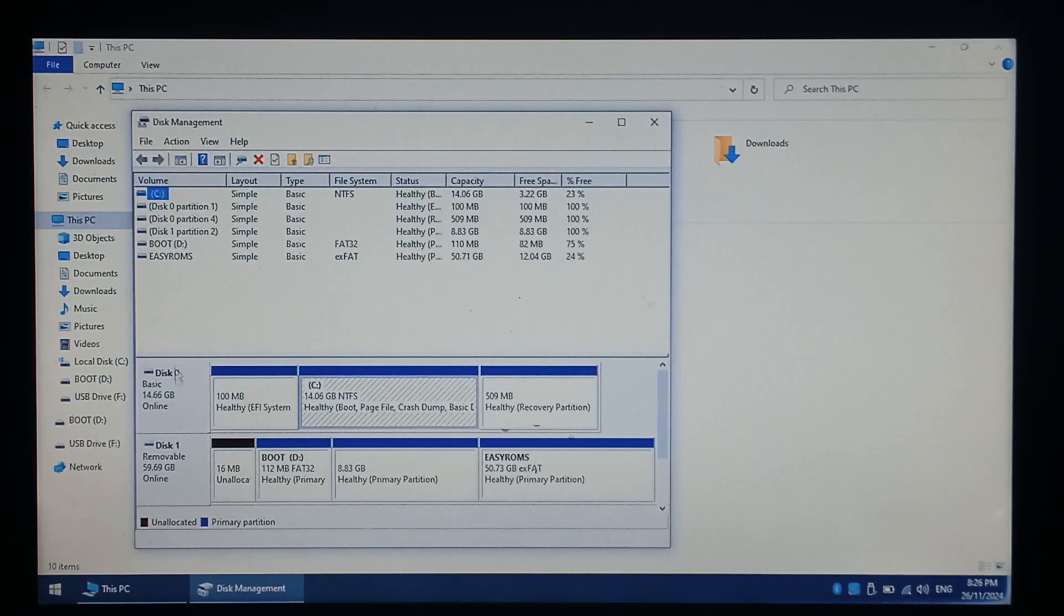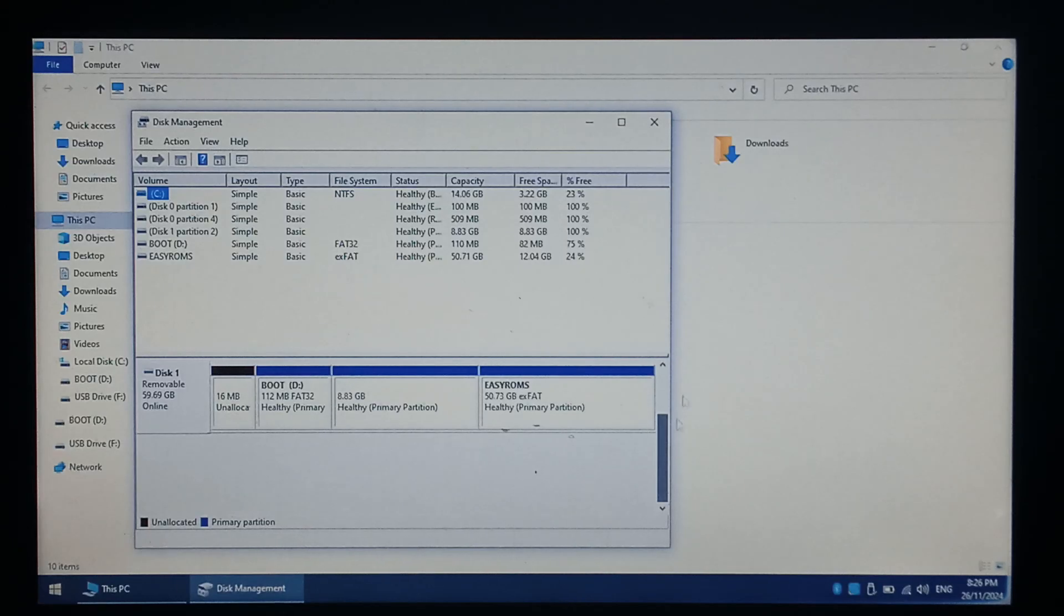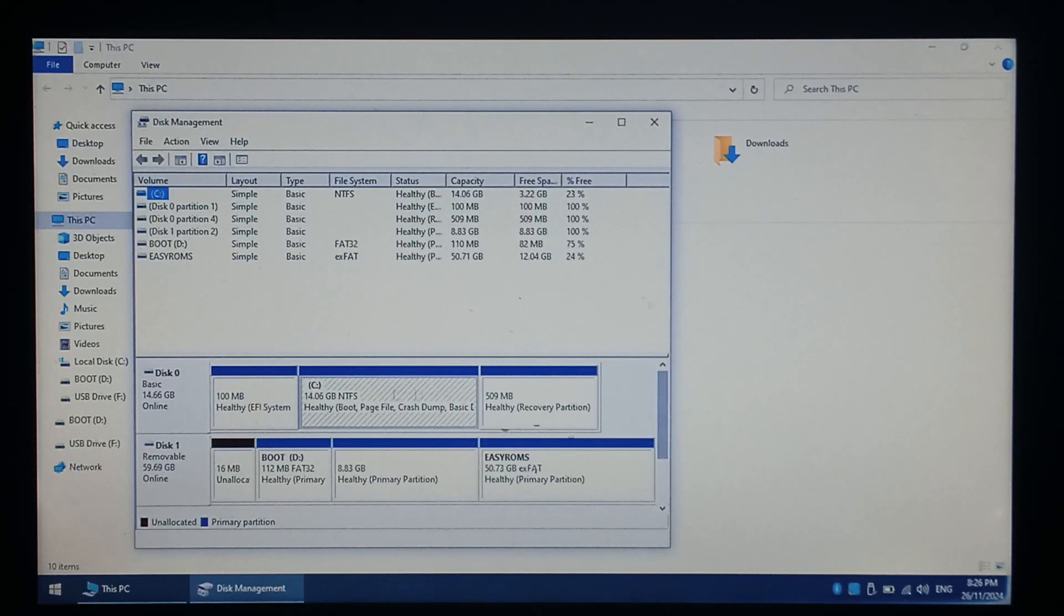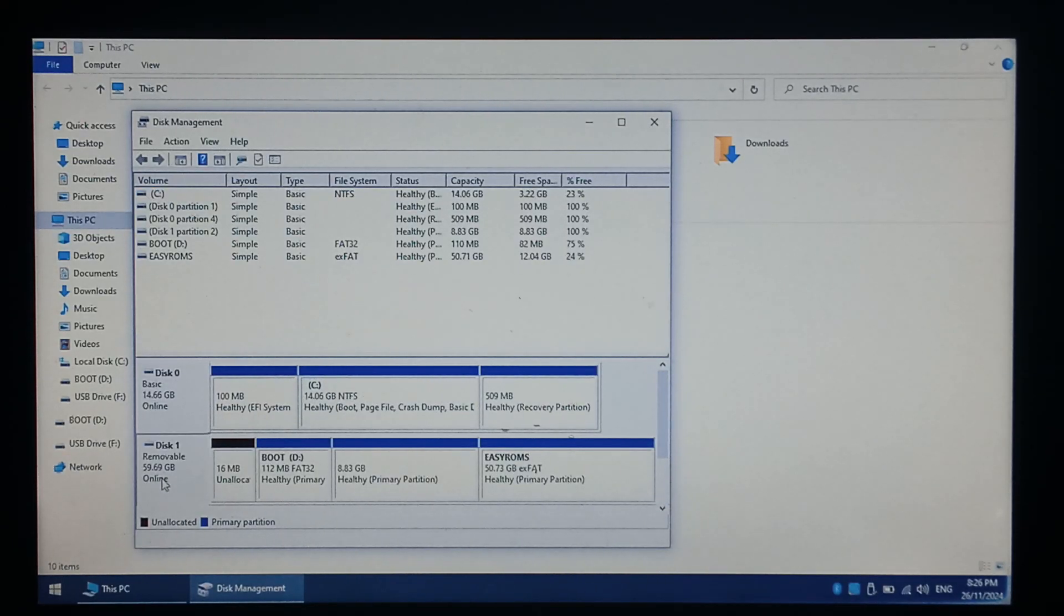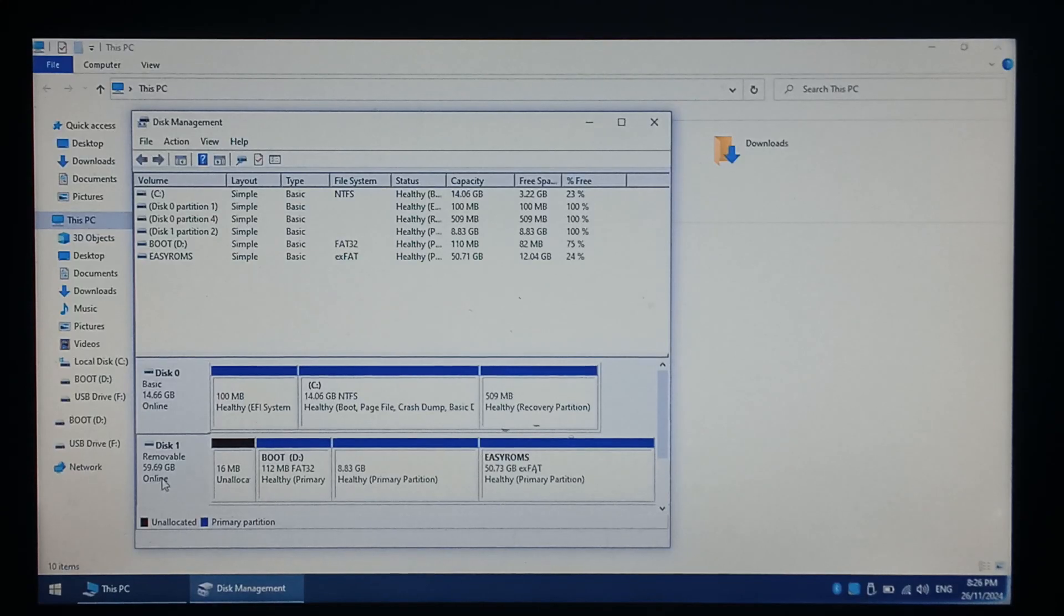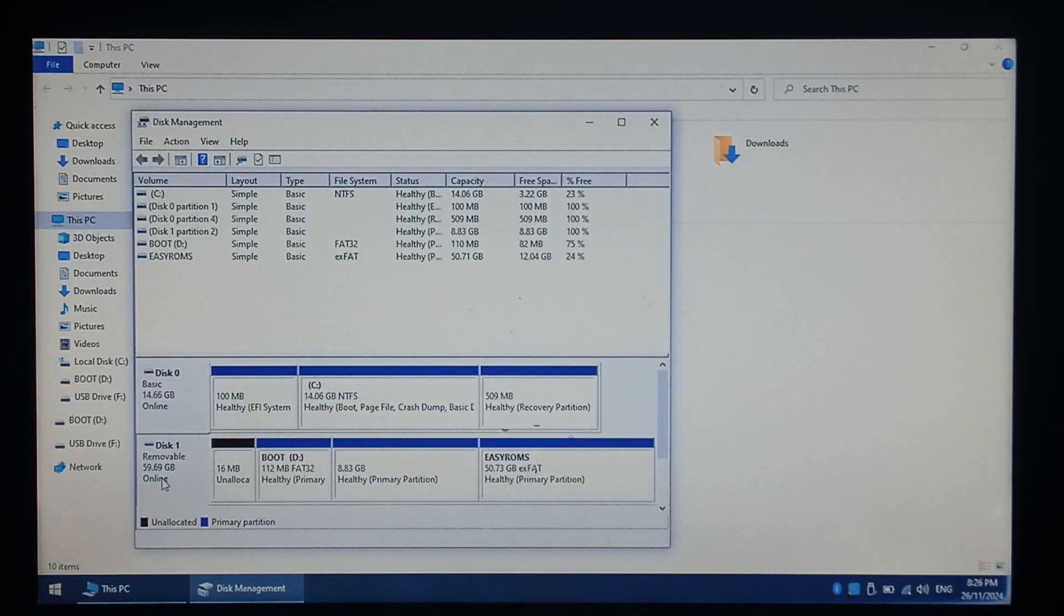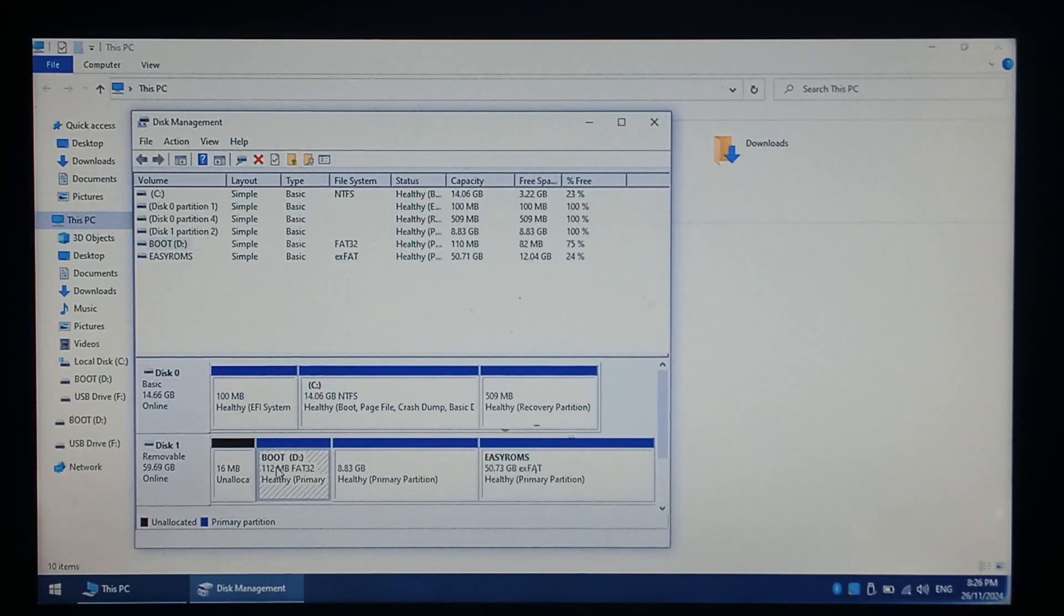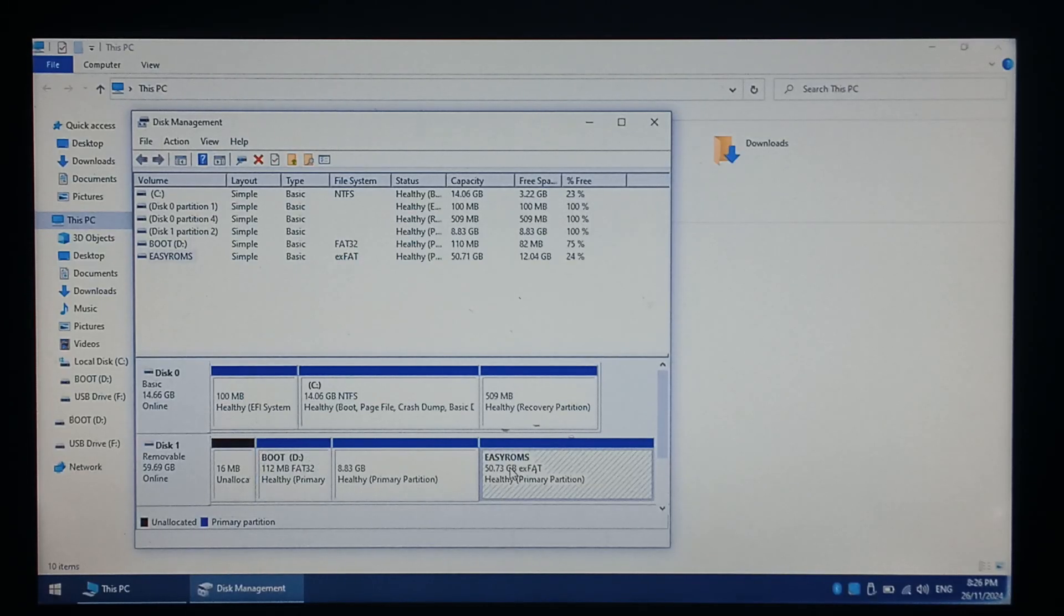So we want to scroll down on the bottom and you can see I've got Disk 1. It's approximately 60GB. The SD card I'm using is 64GB so that's the one we want to target and we can see it has the boot partition and at the very end it has EasyROMs. So this is definitely the drive we want.